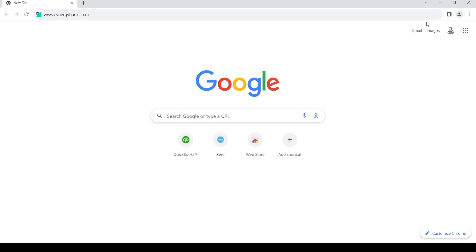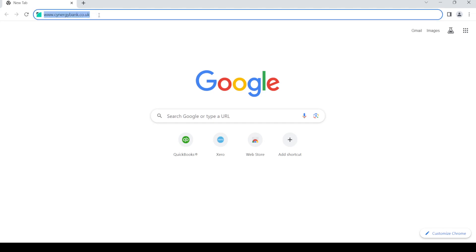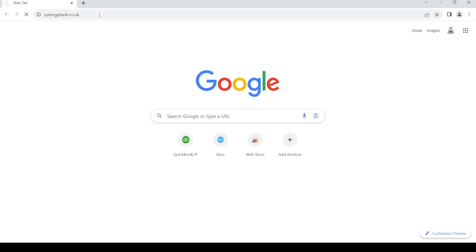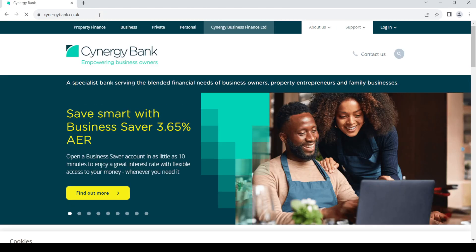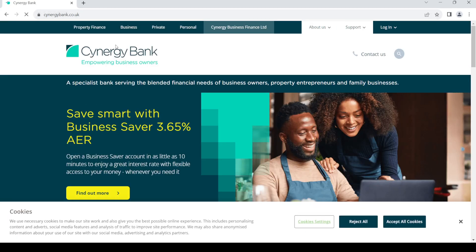Hello and welcome back to my channel. In today's video, I'm going to show you how to make an online banking account with Synergy Bank. First of all, open up your web browser, then in the address bar type in www.synergybank.co.uk. Once you do so, press enter and it should take you to this home page.